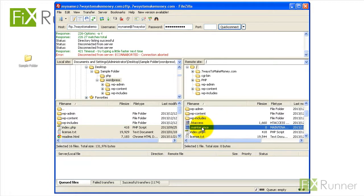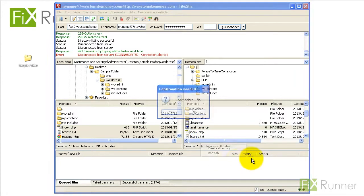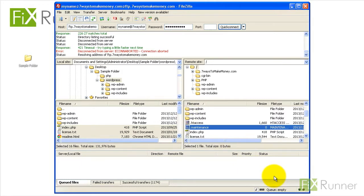Remove .maintenance file. Login to WordPress admin and you will be given a link. Click on it and follow the given instructions.